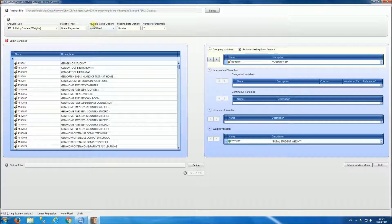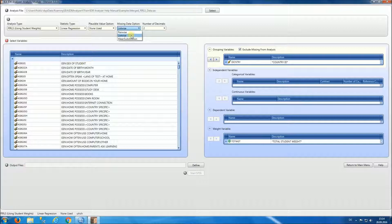For our first example we will not be using plausible values. As our missing data option, notice that we can select pairwise, listwise, or mean substitution. Pairwise will use the most information in our data file. Listwise will select only records that have complete data on the analysis variables. Mean substitution will substitute missing values with the mean of the analysis variable. For our example we're going to select pairwise.